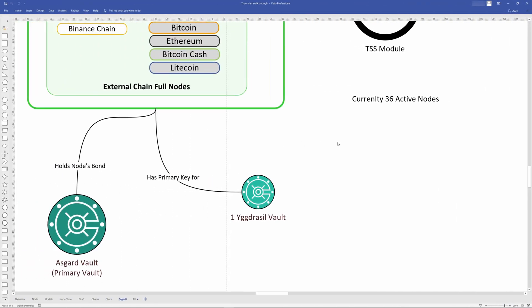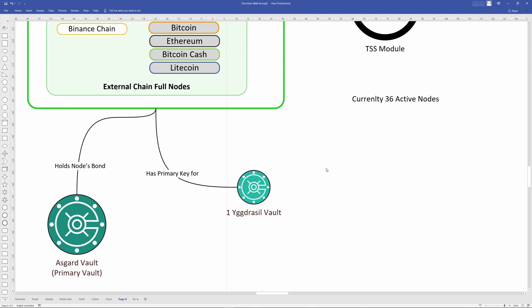It is important to note that the node operators hold the Yggdrasil vault and they can, with some advanced knowledge, steal the funds within the Yggdrasil vault, or if they're very sloppy with security practices, perhaps some malicious actor could come along and steal all of those funds as well. The node operators do not host or have any such control over the Asgard vault, which is why the Asgard vault holds the node's bond as well as the majority of the funds. No node operator can control the critical amount of funds stored inside of the Asgard vault.